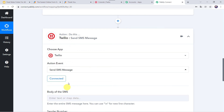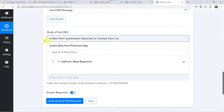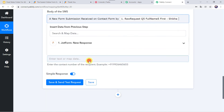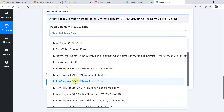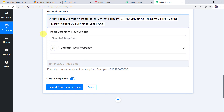The Twilio account is now connected to PabblyConnect. We have to provide the SMS body, sender number, and recipient number. I have typed the message body: 'A new form submission received on Contact Form by' — and here I will map the customer's first name, which was Shikha, and also map the last name. The message is ready: 'A new form submission received on Contact Form by Shikha Arya.' This is the message the owner will receive.